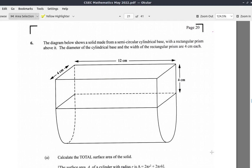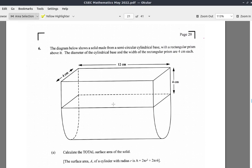Now we're ready for question 6 on the 2022 May CSEC Mathematics past paper. It says here the diagram below shows a solid made from a semicircular cylindrical base — a semicircle is half a circle — with a rectangular prism above it. The diameter of the cylindrical base and the width of the rectangular prism are 4 centimeters each. You must calculate the total surface area of the solid.